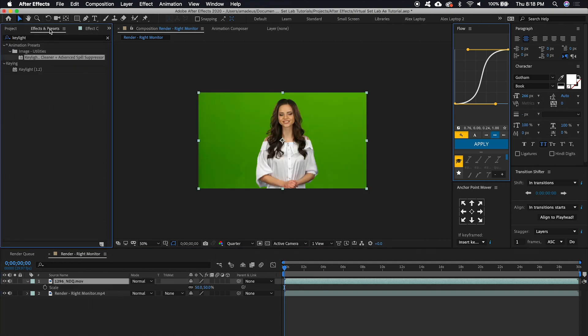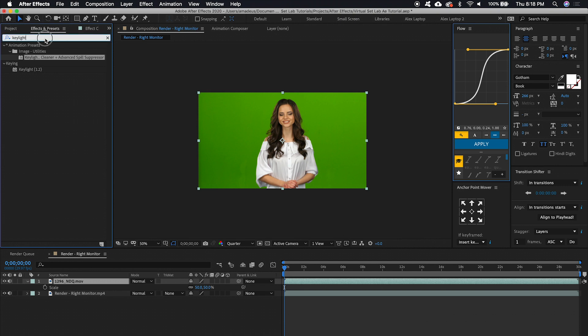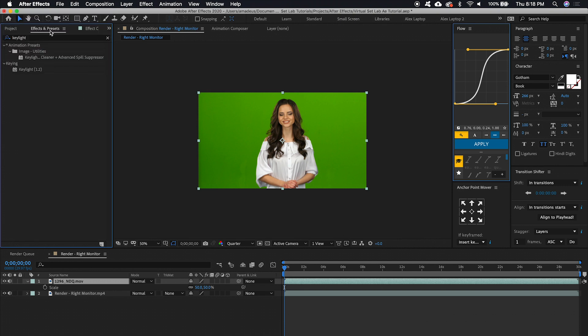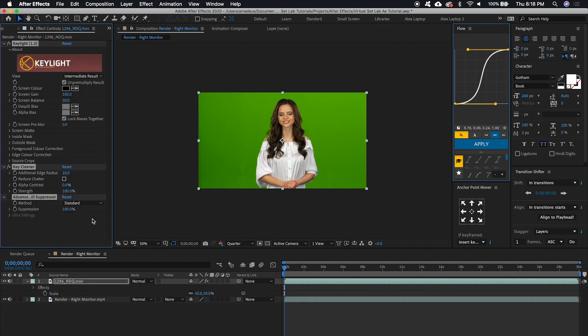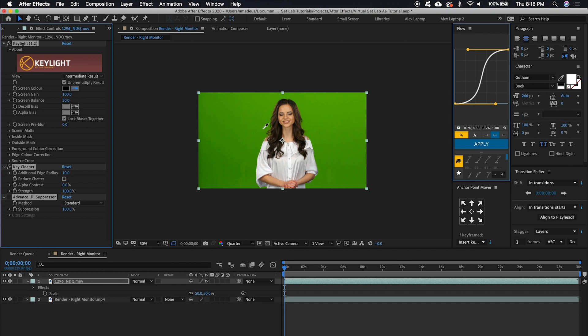And the effect that we're going to use is called Key Light. So if you search for Key Light in your effects panel, you'll see a Key Light and Advanced Spill Suppressor effect. So click and drag that onto the green screen media. And this eyedropper here, you want to click and then find a spot on the green screen that's a uniform color and also close to the subject. And go ahead and click there.